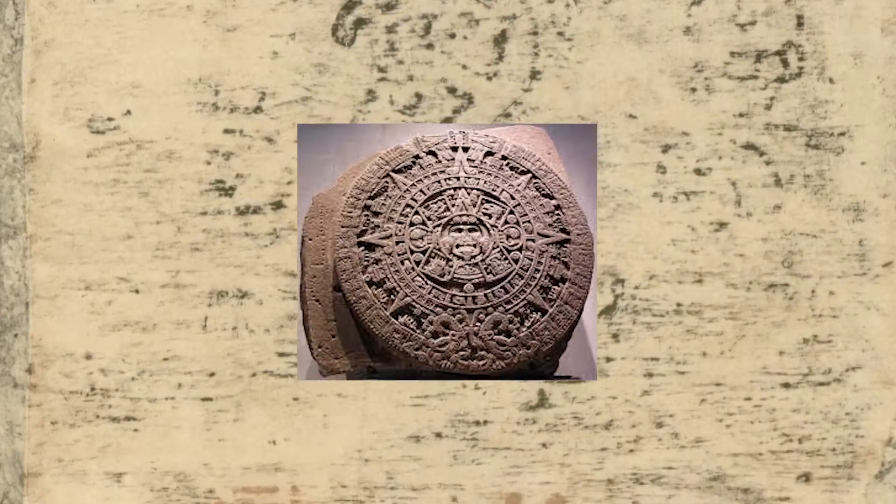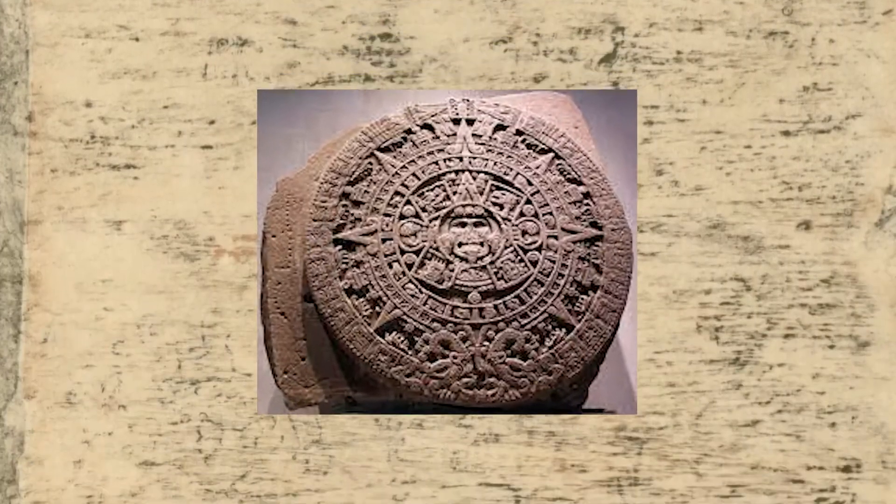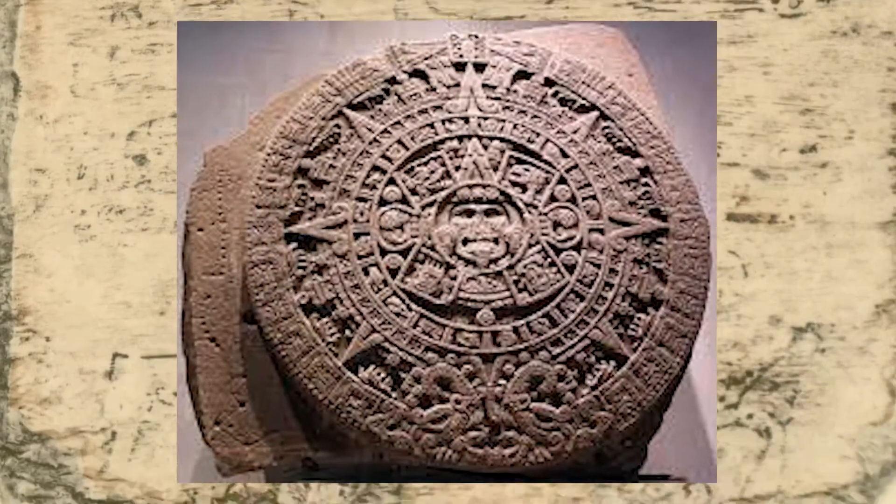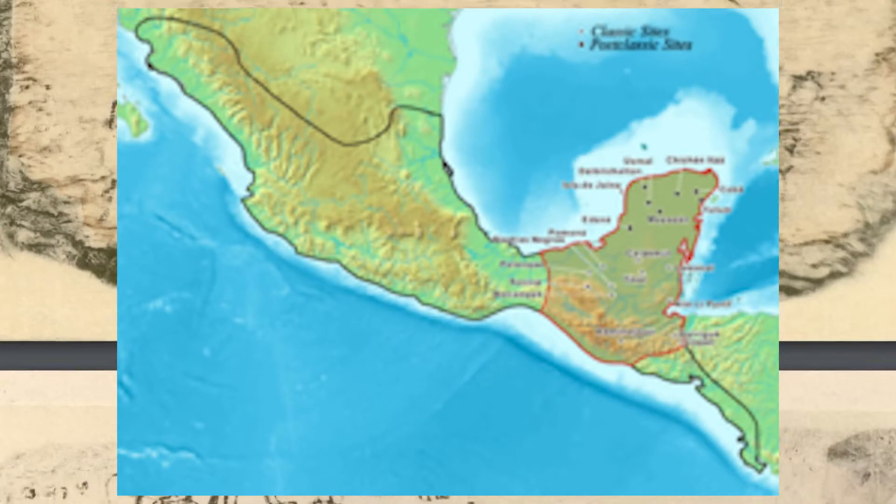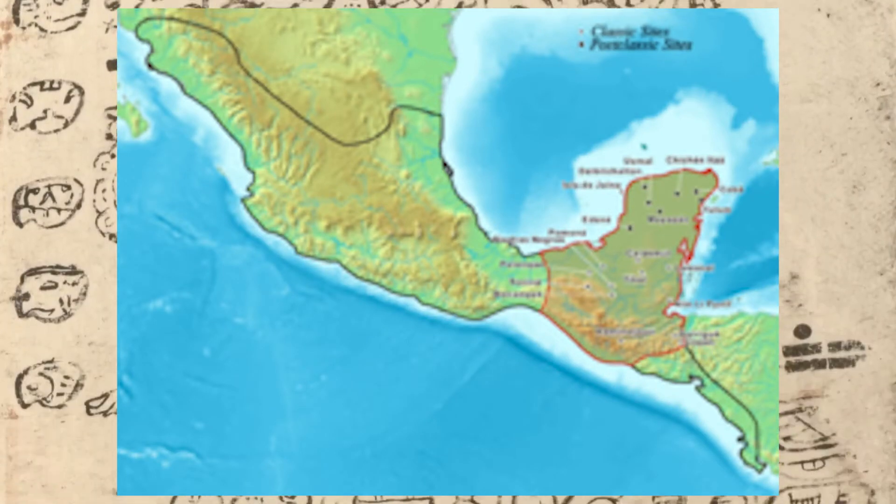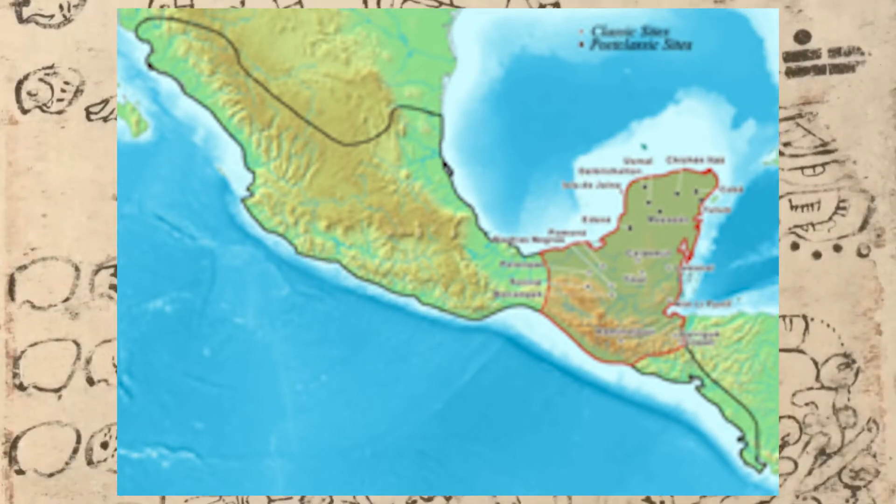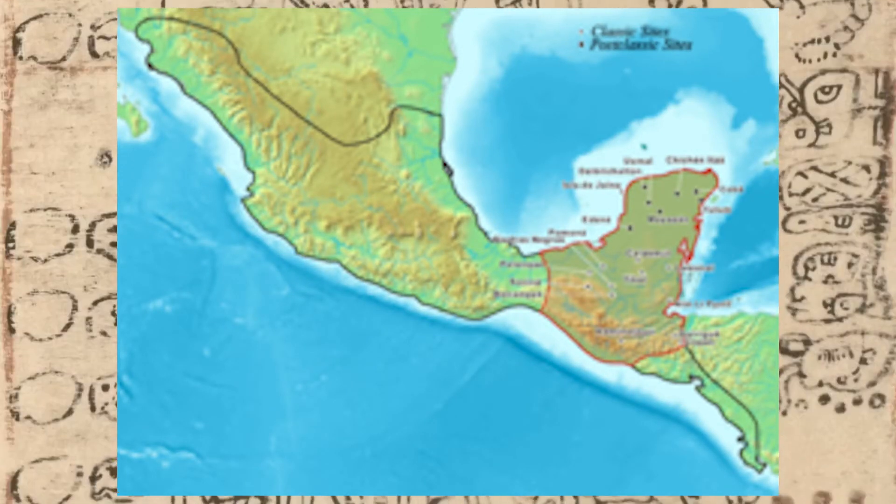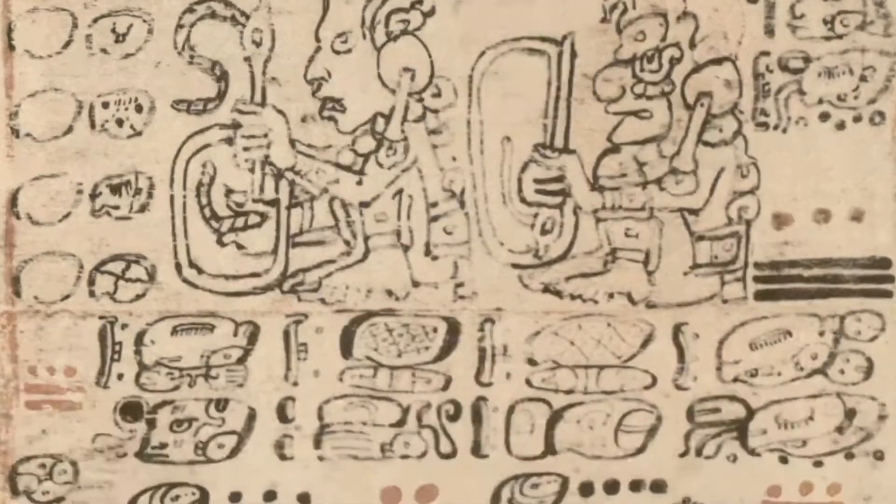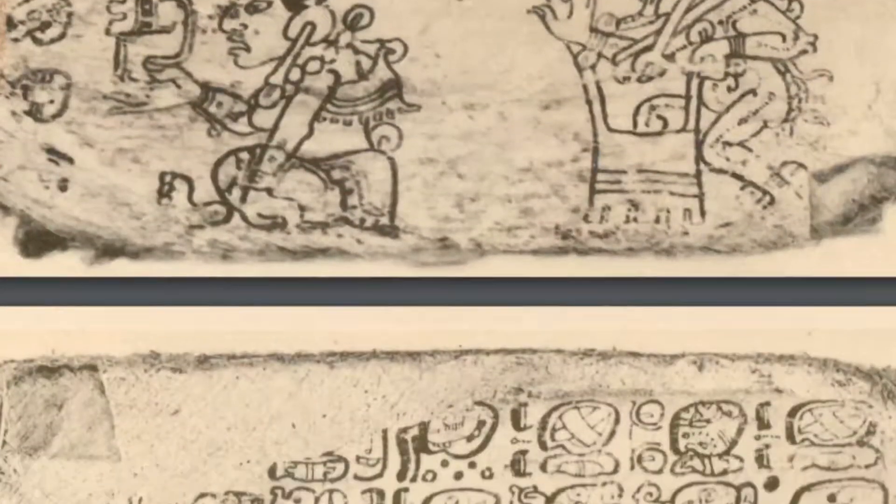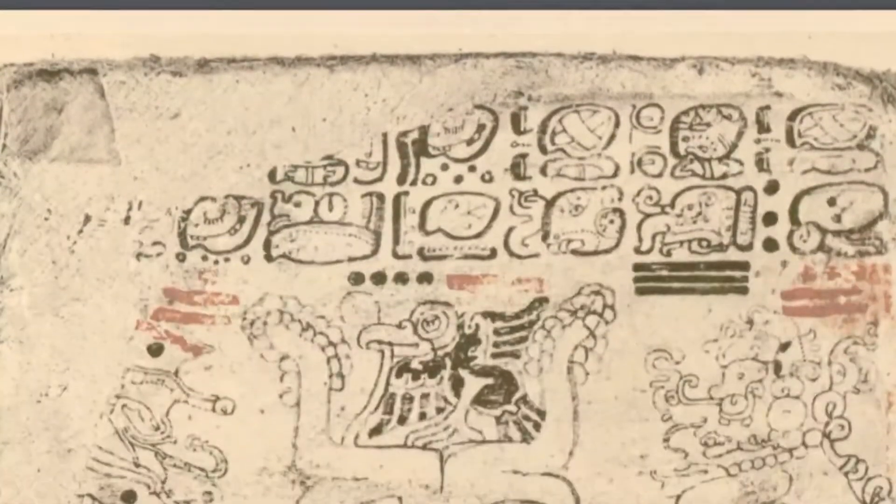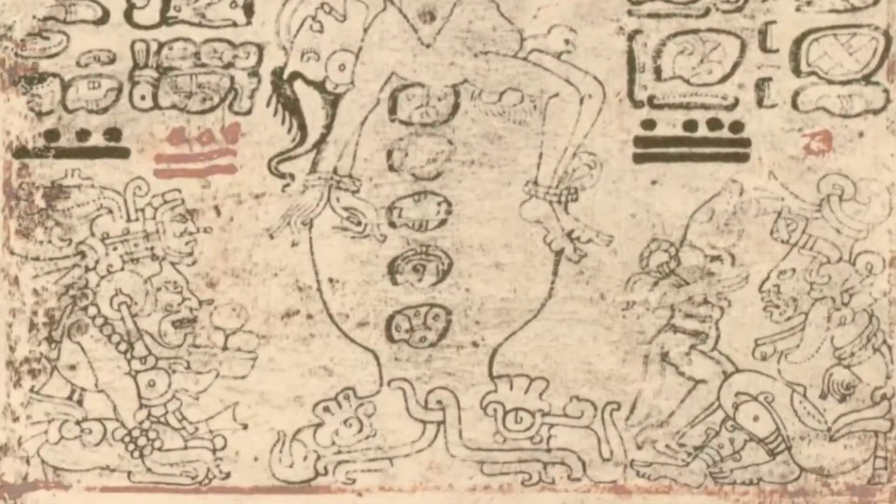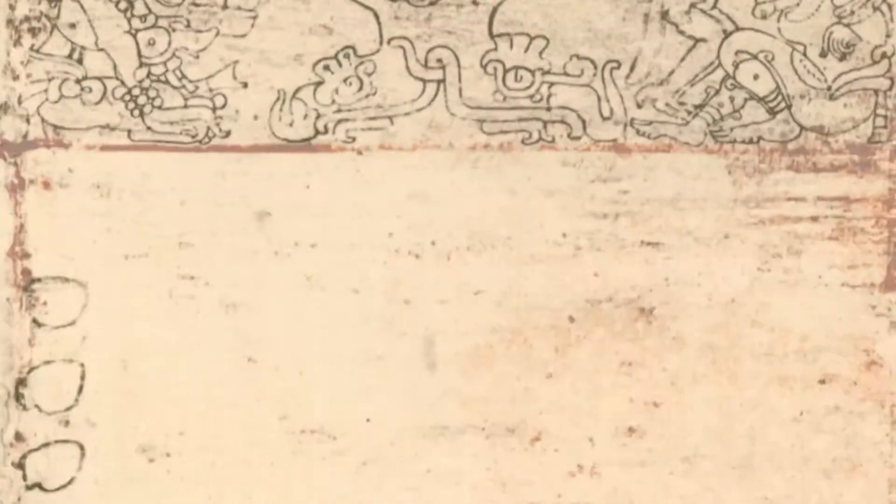The Mayan civilization is a term used to define the complex network of city-states encompassing the Yucatan Peninsula and surrounding areas, split up into three distinct periods: the Early Classic Period, the Late Classic Period, and the Post-Classic Period, with all three ranging from around AD 250 up to around AD 1500.